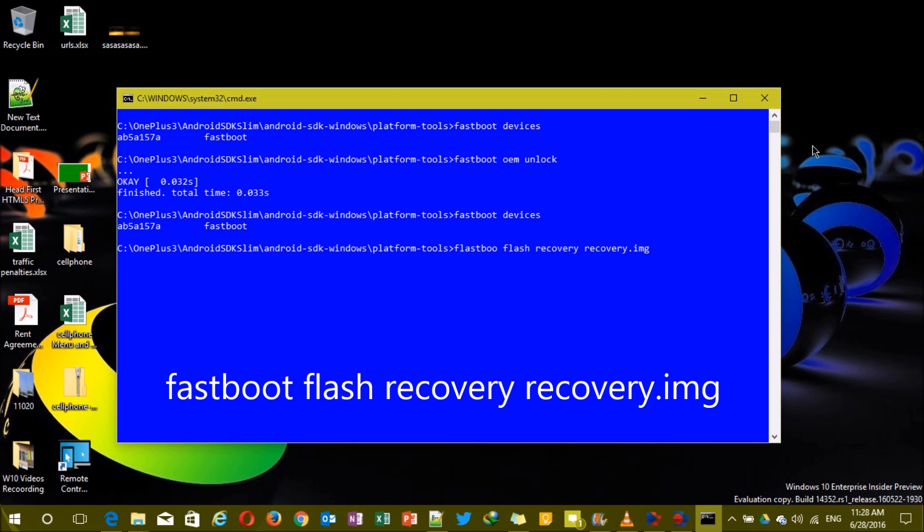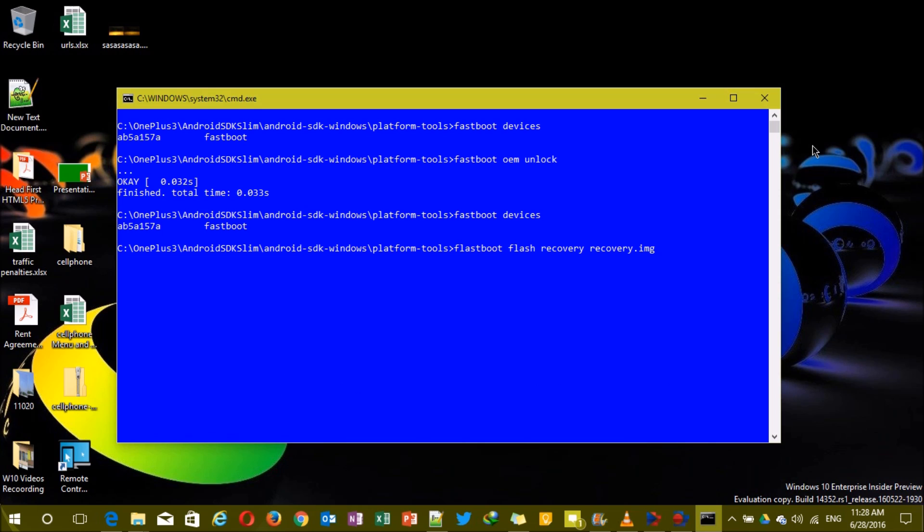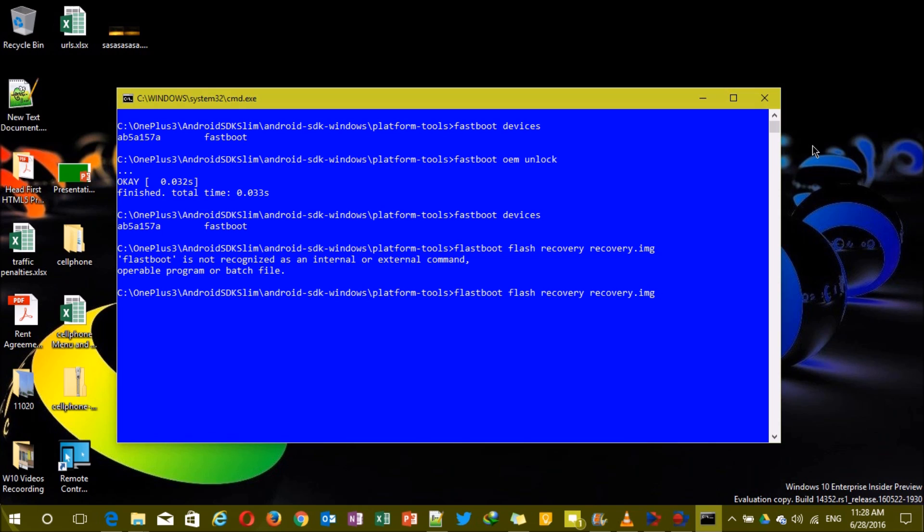Now you need to type one command here called 'fastboot flash recovery recovery.img'. You remember guys why I copied this recovery.img here? You can see we are inside the same platform tools - that is why I copied this recovery.img here. You can leave it anywhere else, you just need to navigate there, but you don't need to navigate. That's why I copied here. Just type and enter here 'fastboot flash recovery recovery.img' - hit enter.